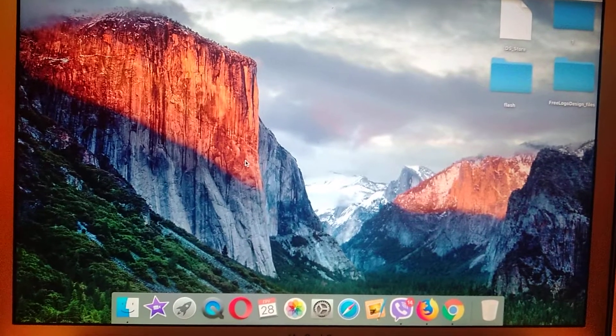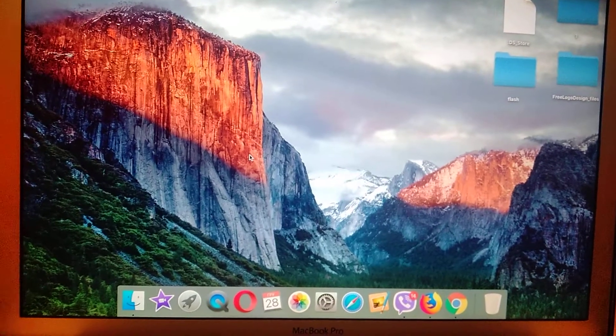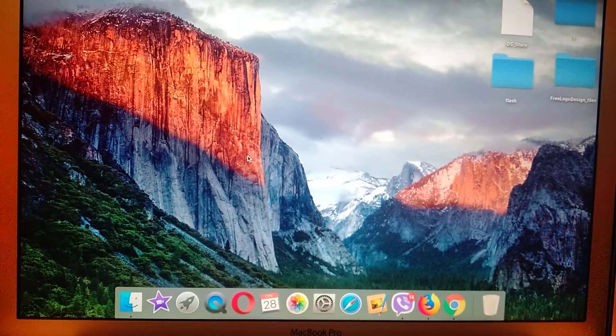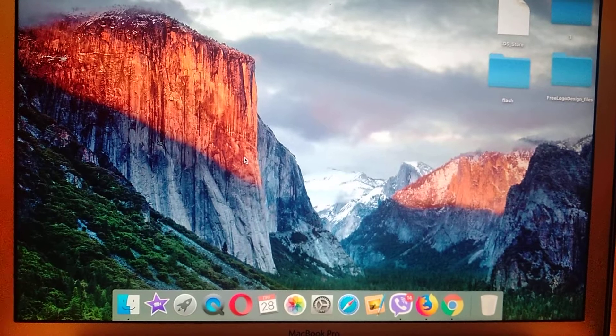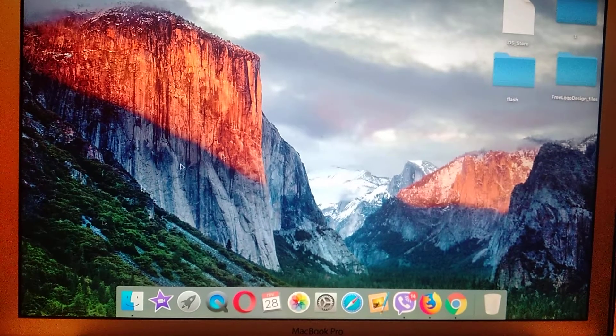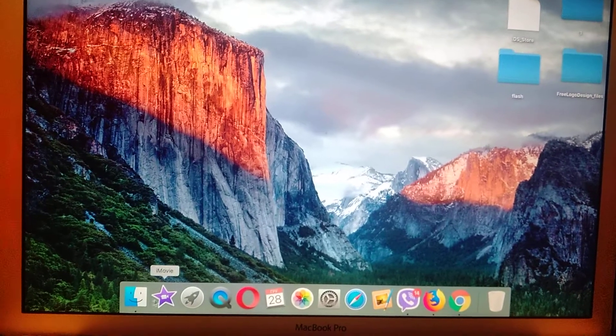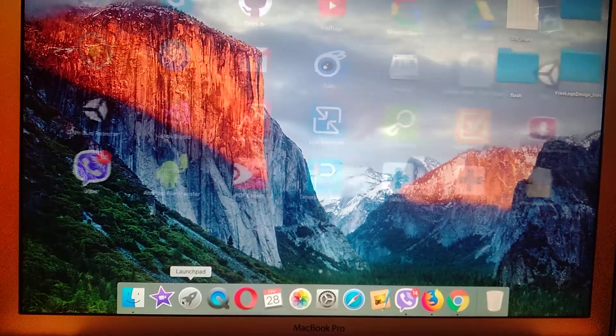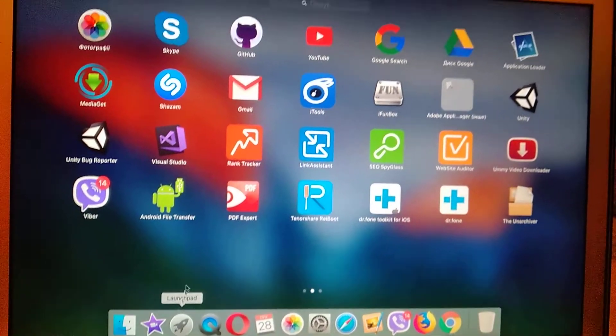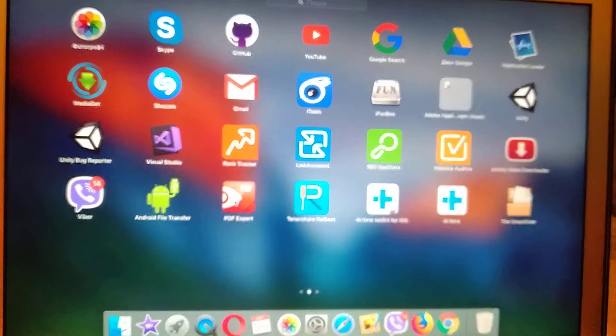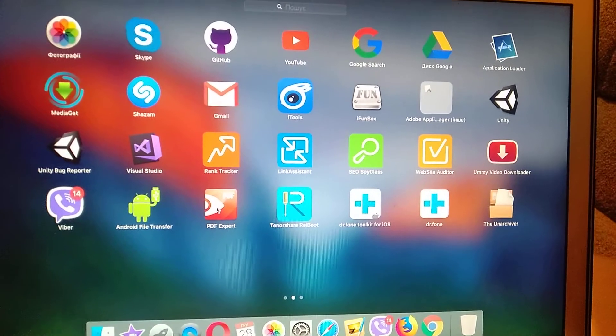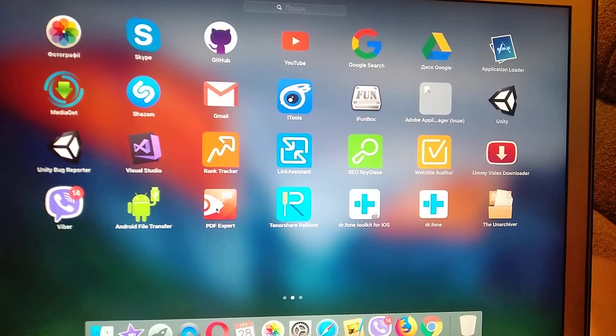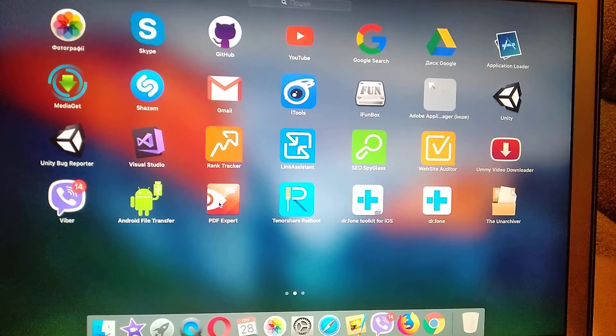Hello dear subscribers, today I will show you how to easily delete apps from your Mac if you can't delete them from Launchpad.